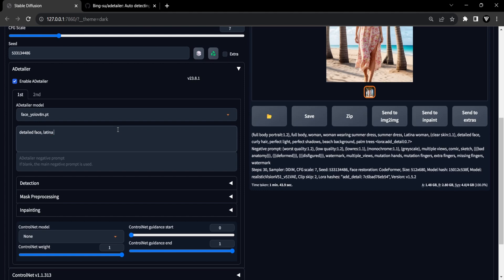For instance, in our example, our aim is to restore a distorted face, so our prompt could be something like this: Detailed face, Latina woman face. Additionally, you have the option to include Loras inside the prompt section. Here, we will use the Detail tweaker Lora to add more detail.